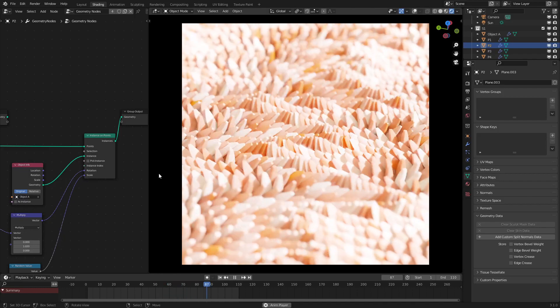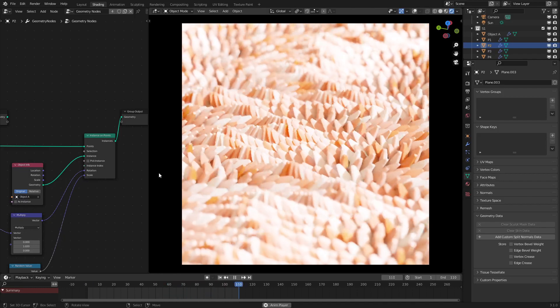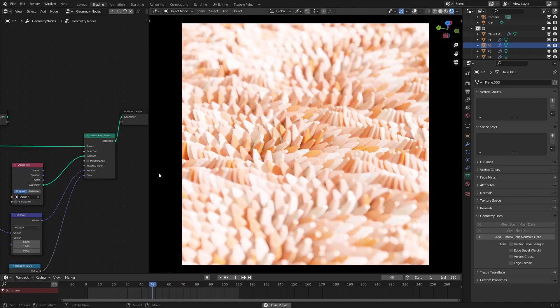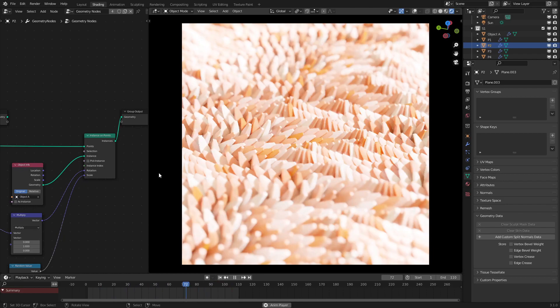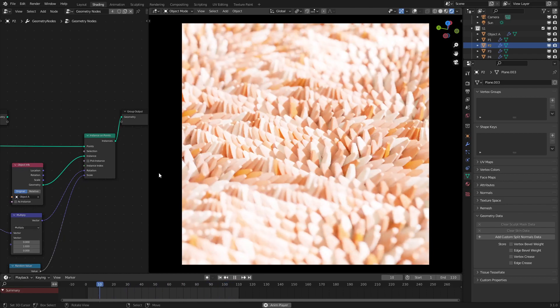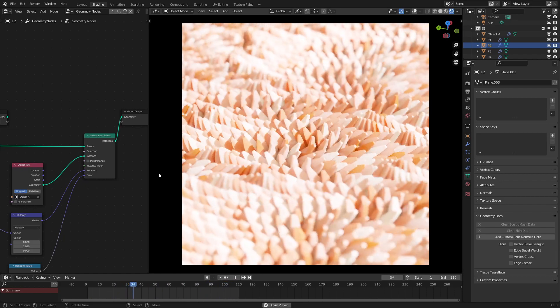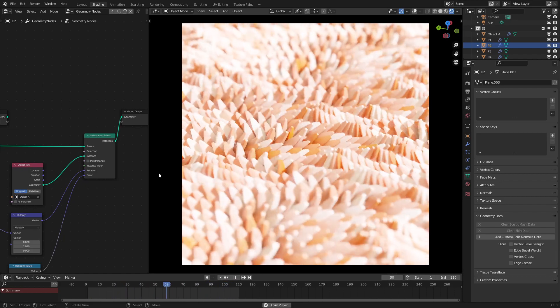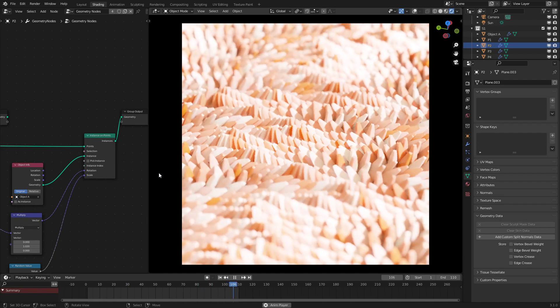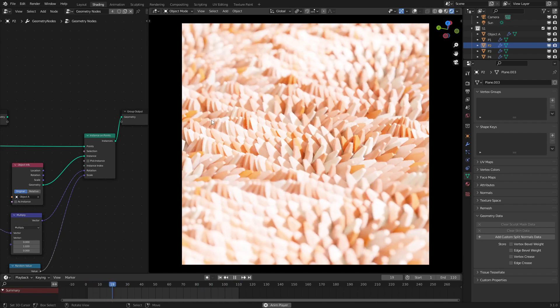Hello everyone and welcome to today's episode of Geometry Nodes in 3.1 where today I'll be showing you how to make this relaxing pointy wave effect. So without further ado, let's get started.